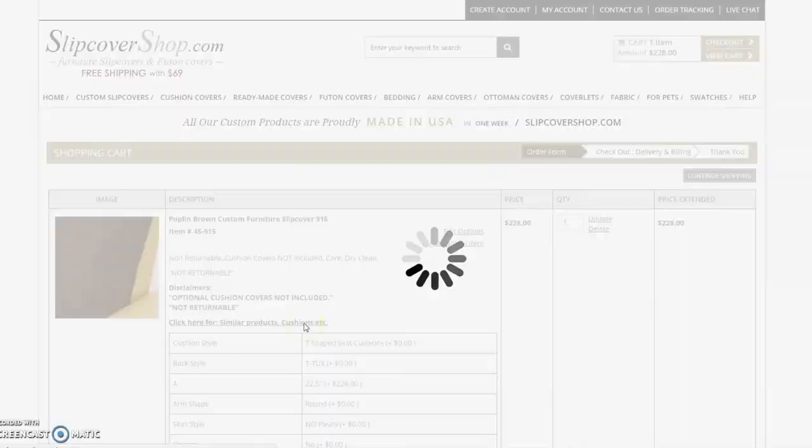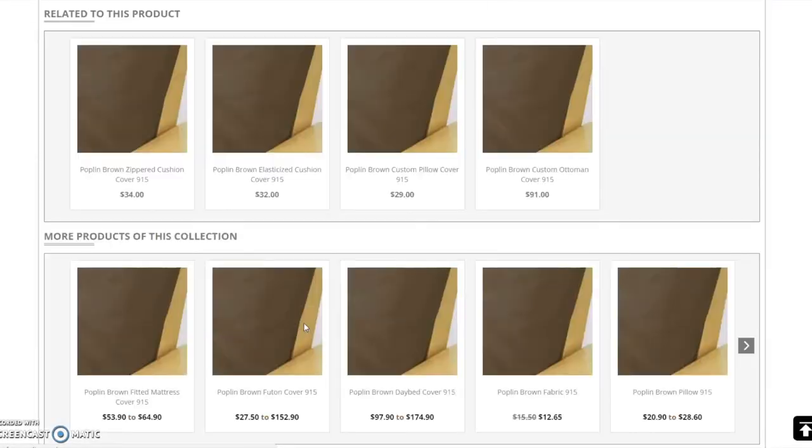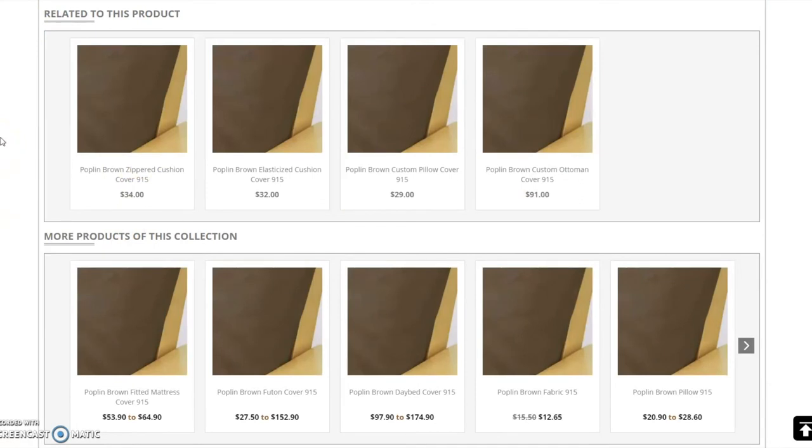This will bring you back to the fabric you initially selected. The related to this product section displays suggested items in the same fabric. I have the option of purchasing zippered cushion covers or elasticized cushion covers. I will select the zippered cushion covers.